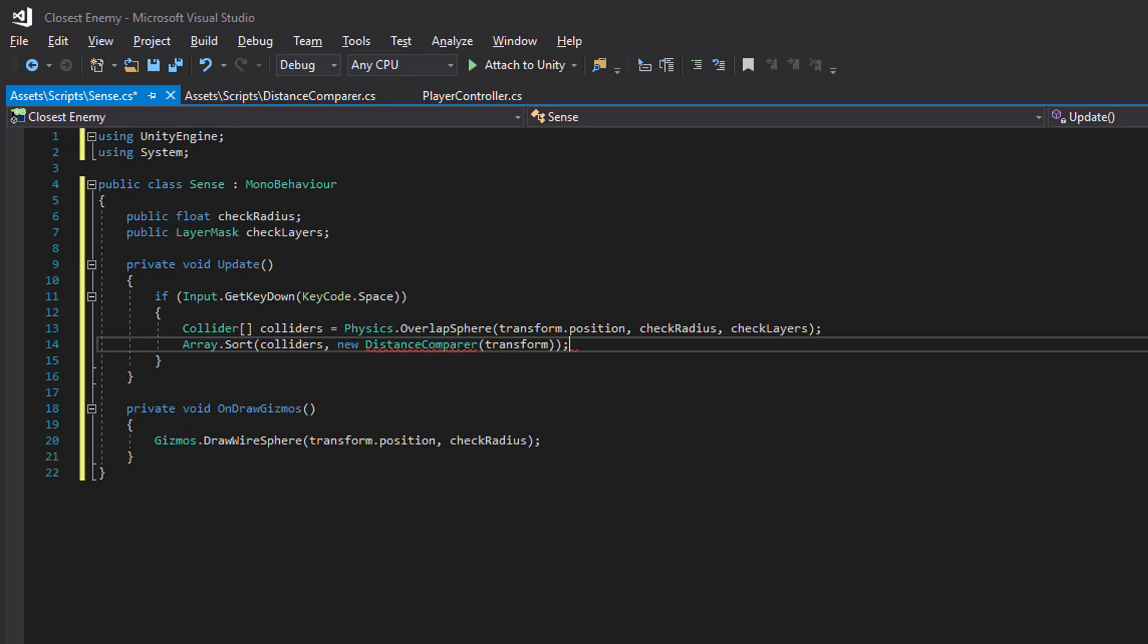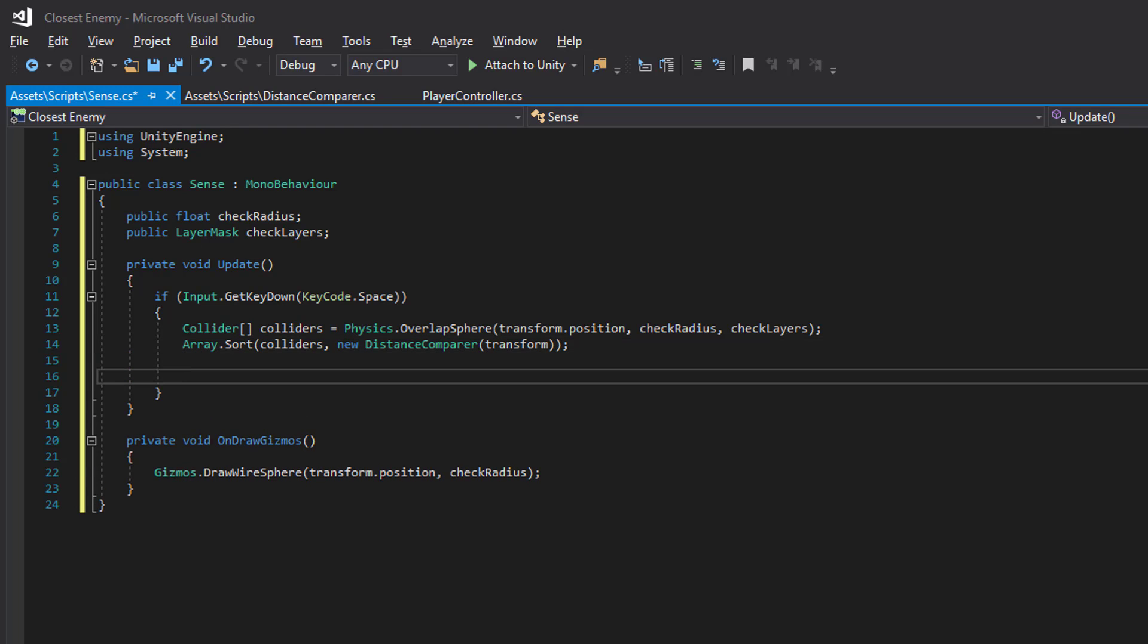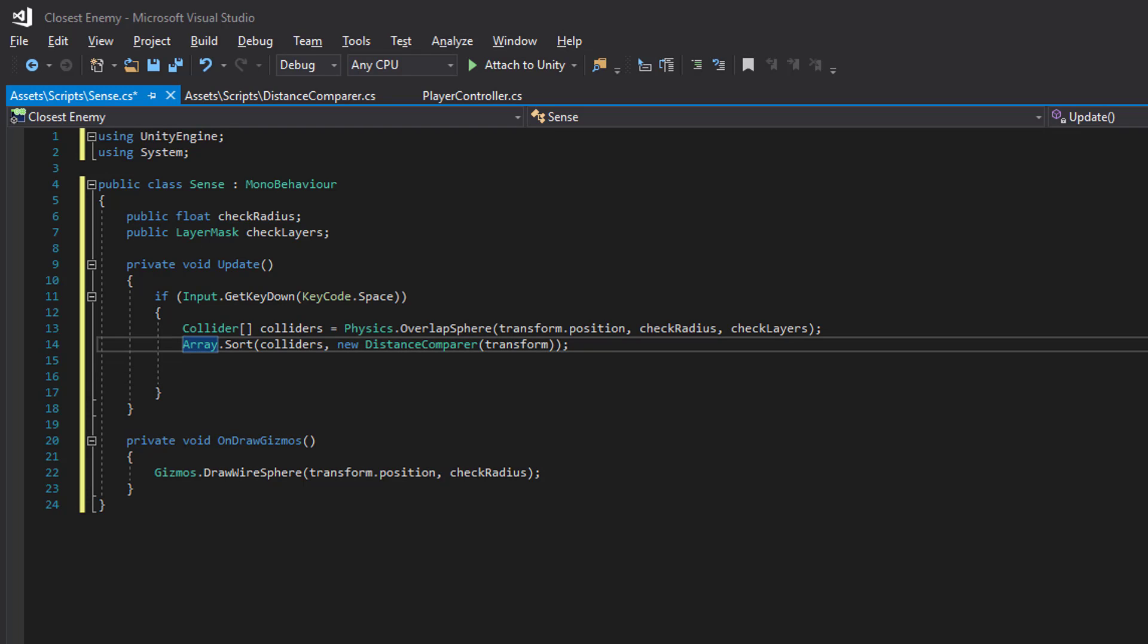So we want to use our distance comparer and send in the transform of whatever component we put the Sense script on. And then we just need to print the colliders. They will be in order after this is executed.